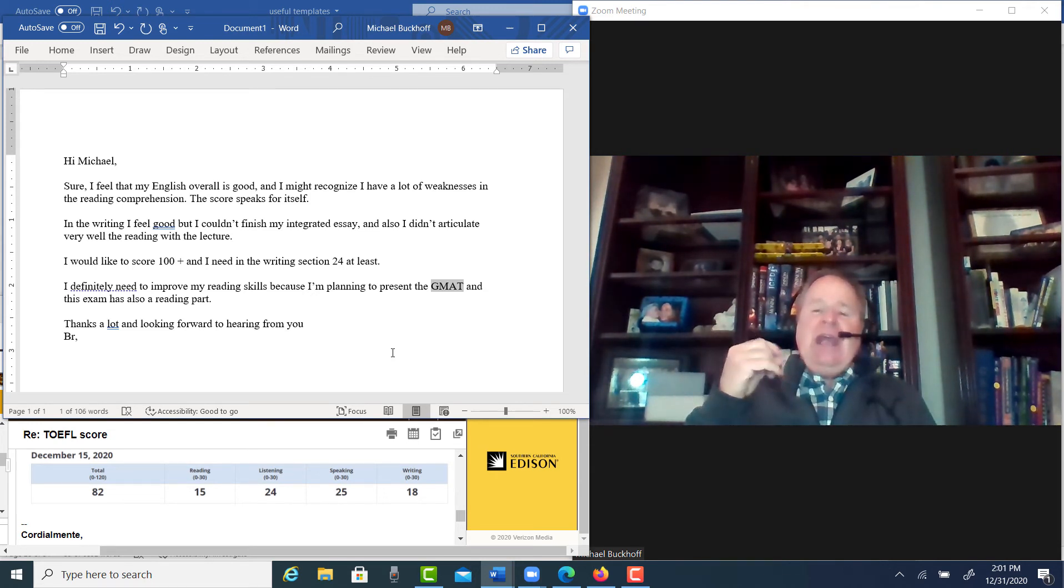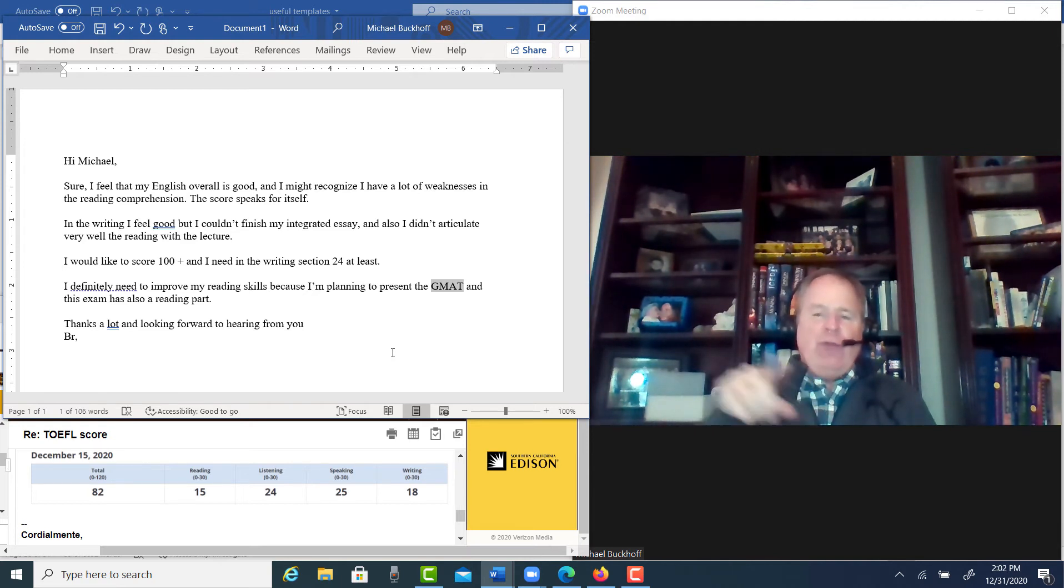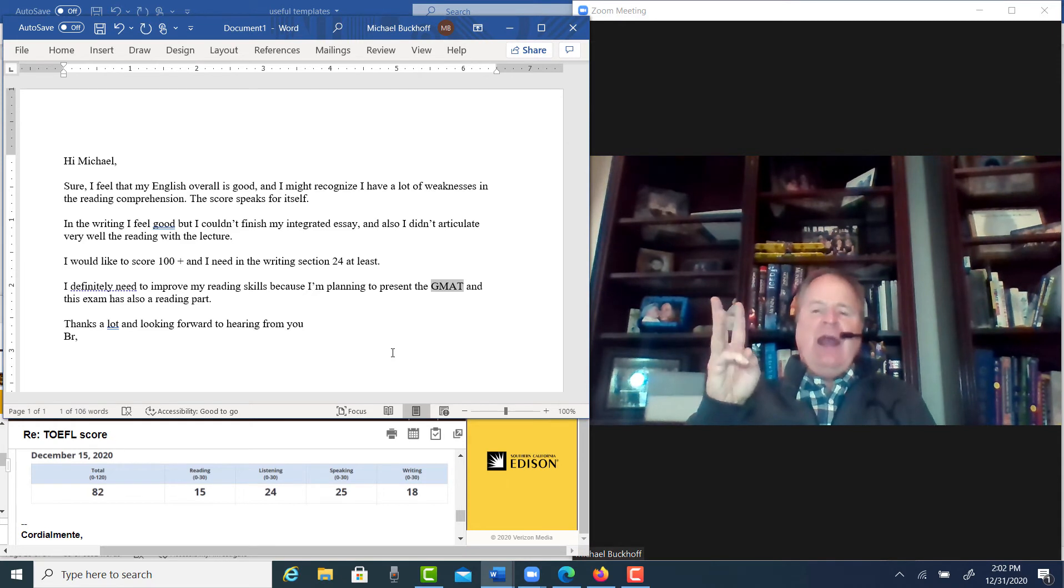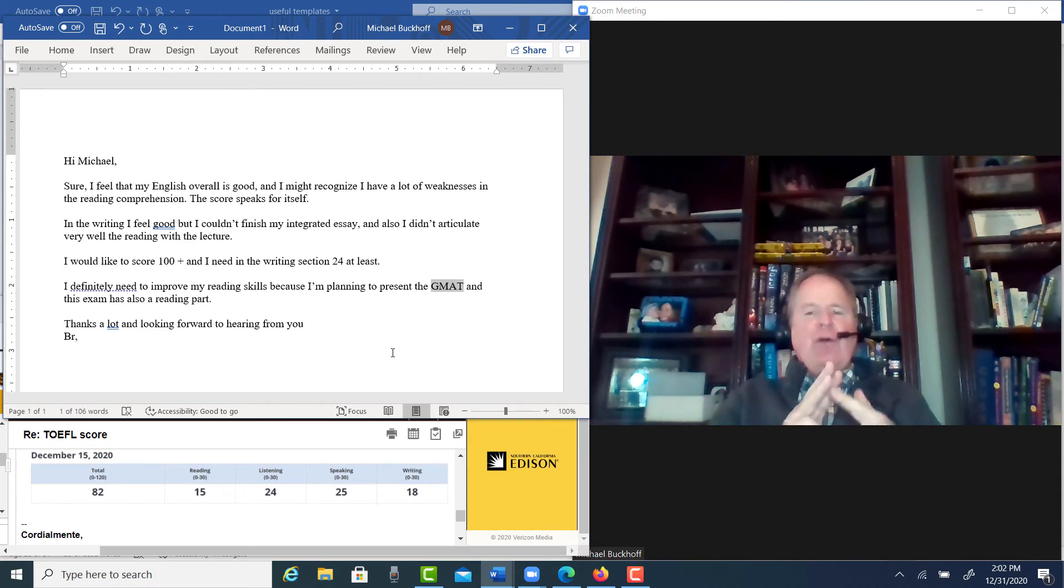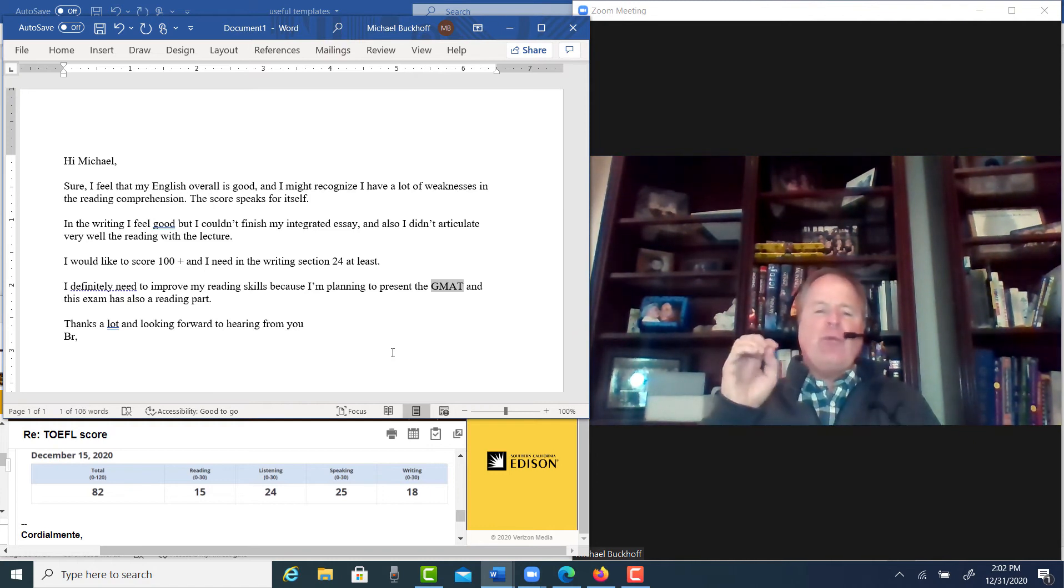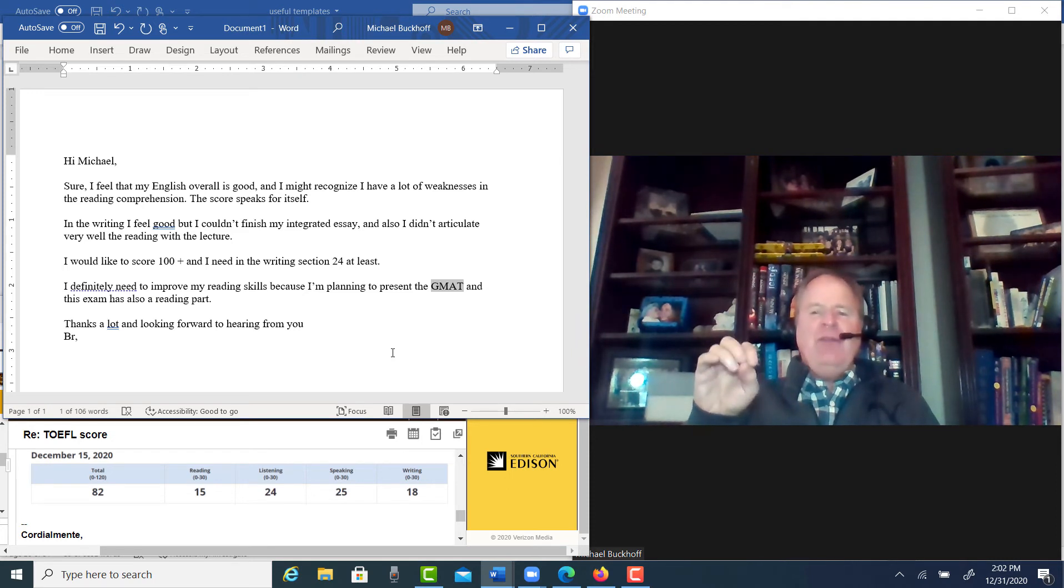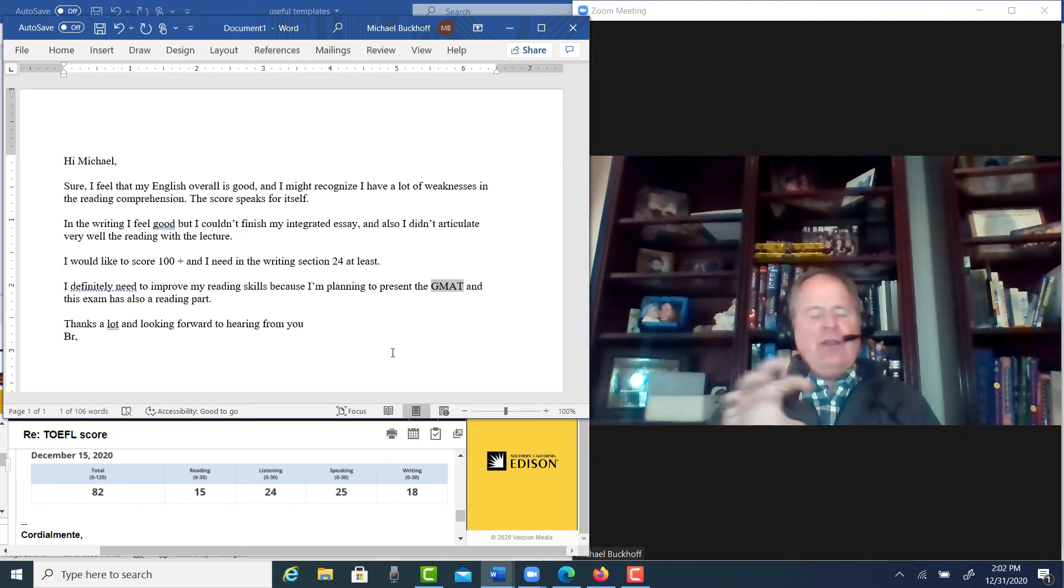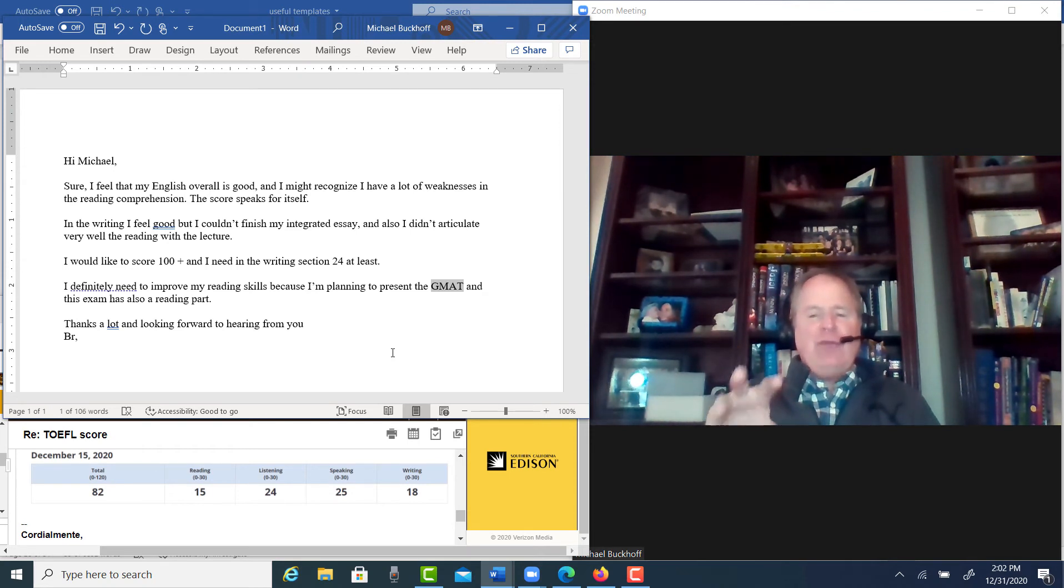Now, you should spend 80% of your reading practice doing steps one through three. That means vocabulary, extensive reading, and speed reading. 80% of your time, you focus in those areas. 20% of your time, you focus on the reading strategies, the TOEFL reading strategies, and then the practice test. So, you should be doing this maybe between 45 and 60 minutes every day for the next two months.